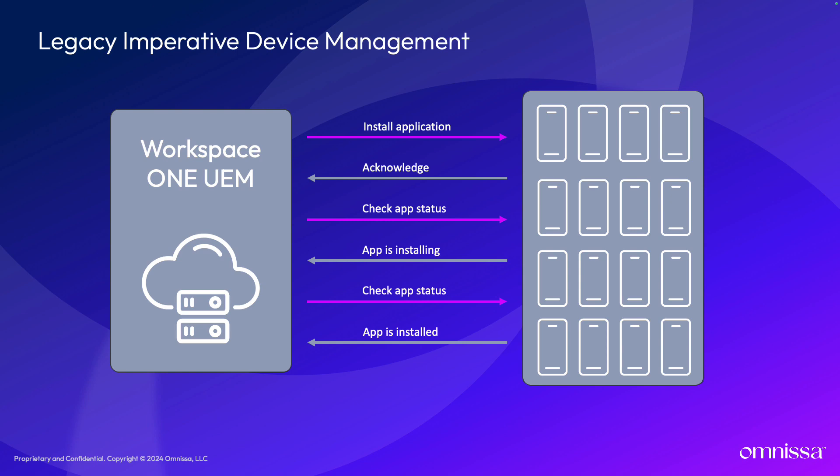Each device would respond with a status update indicating that the app is installing. This cycle would continue between each device and the servers until each device returns a status that states that the installation is completed successfully.